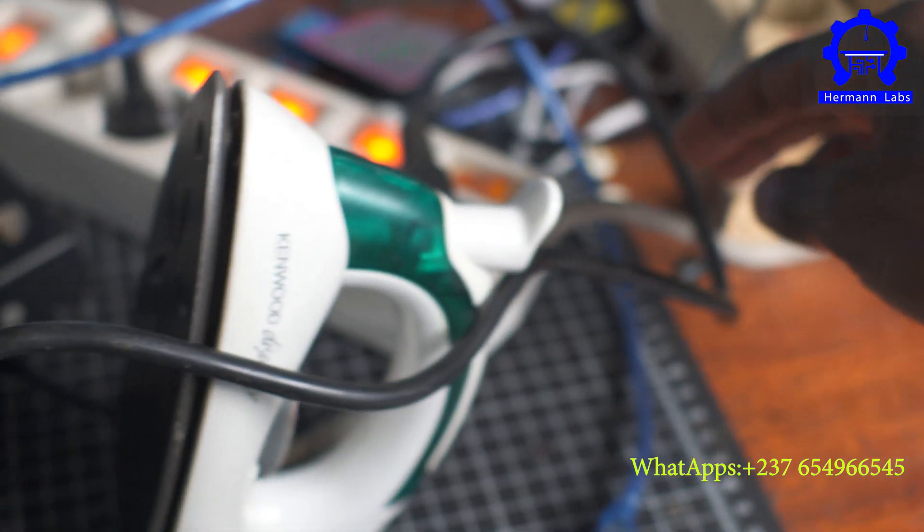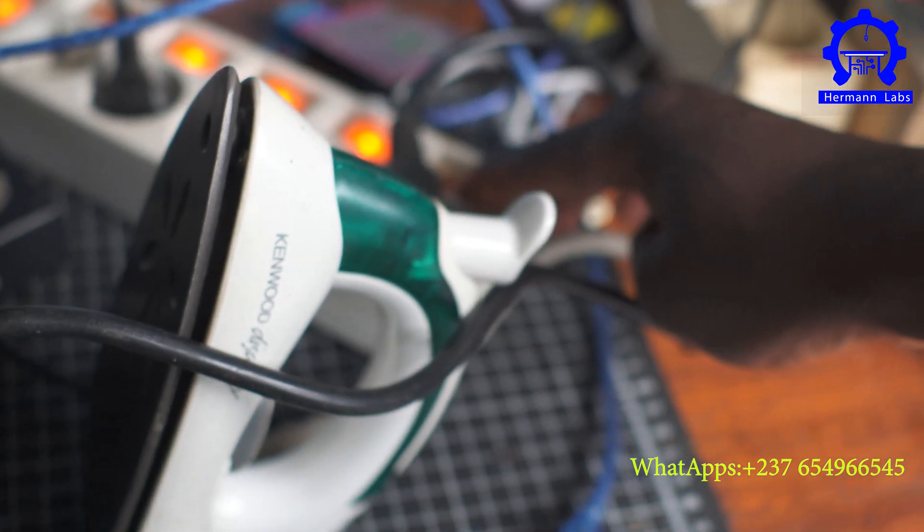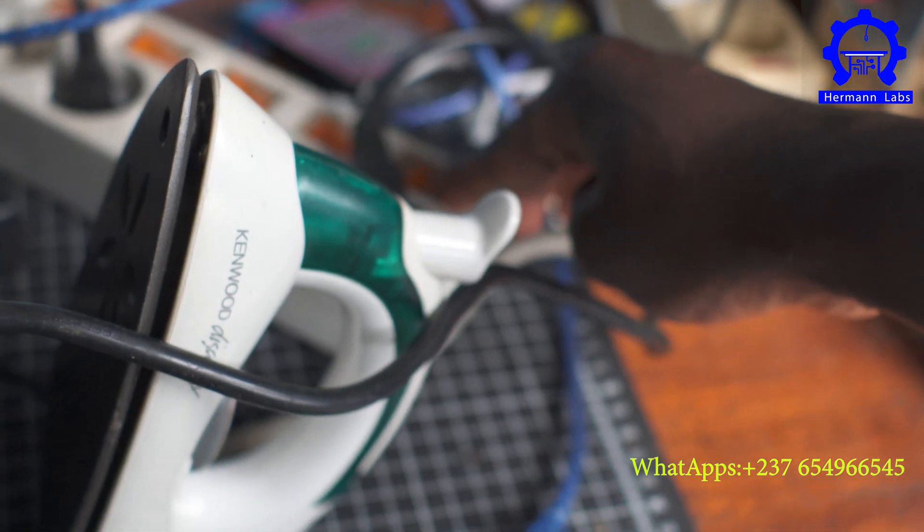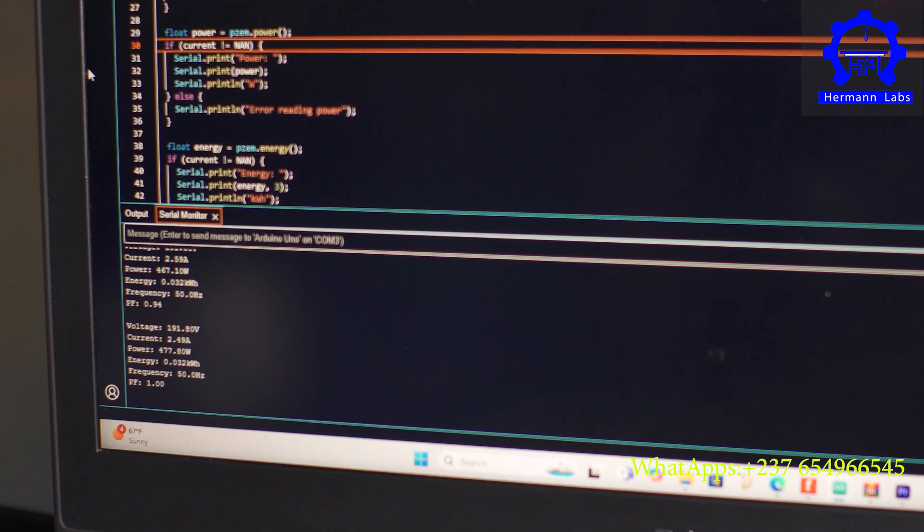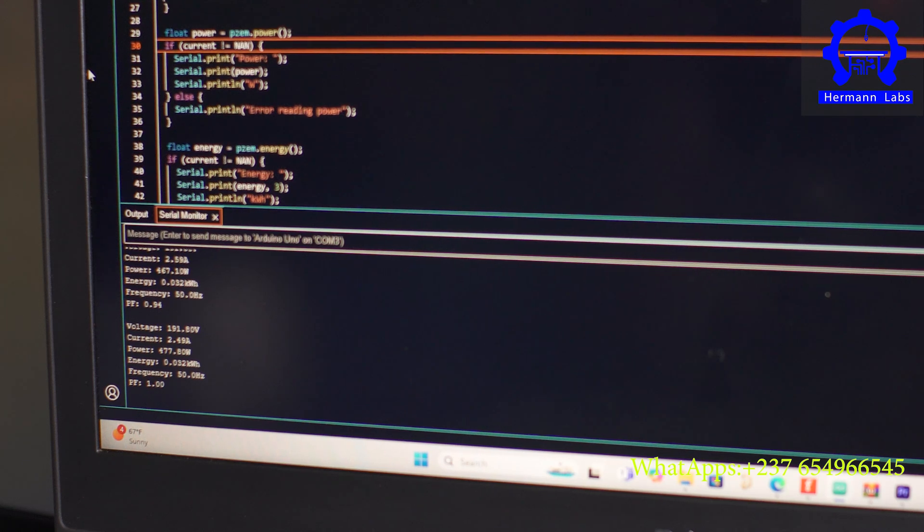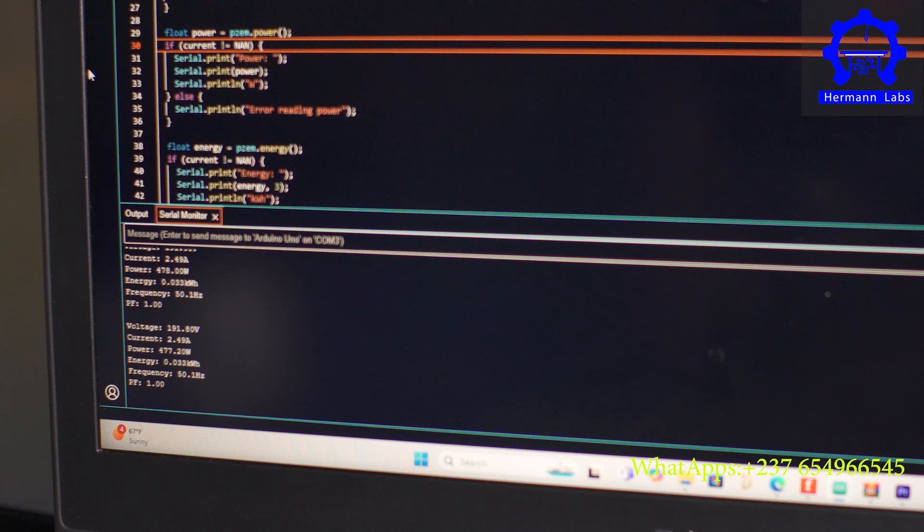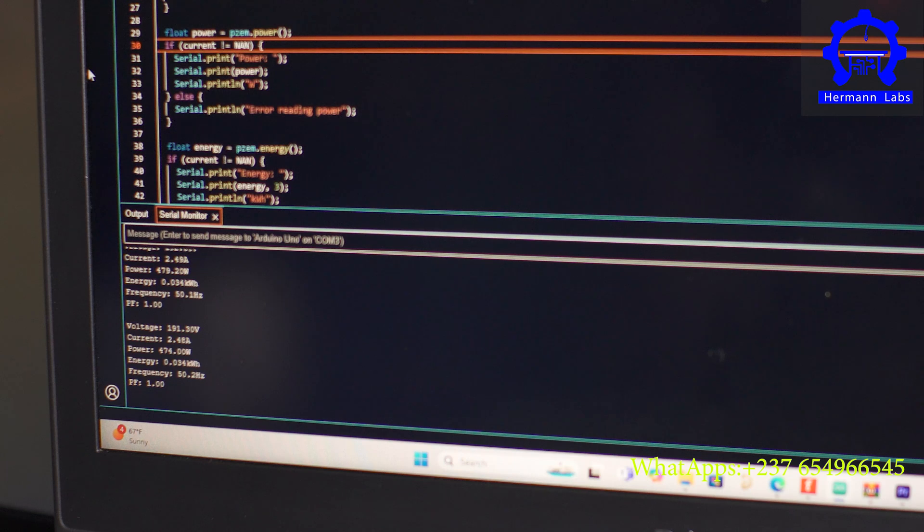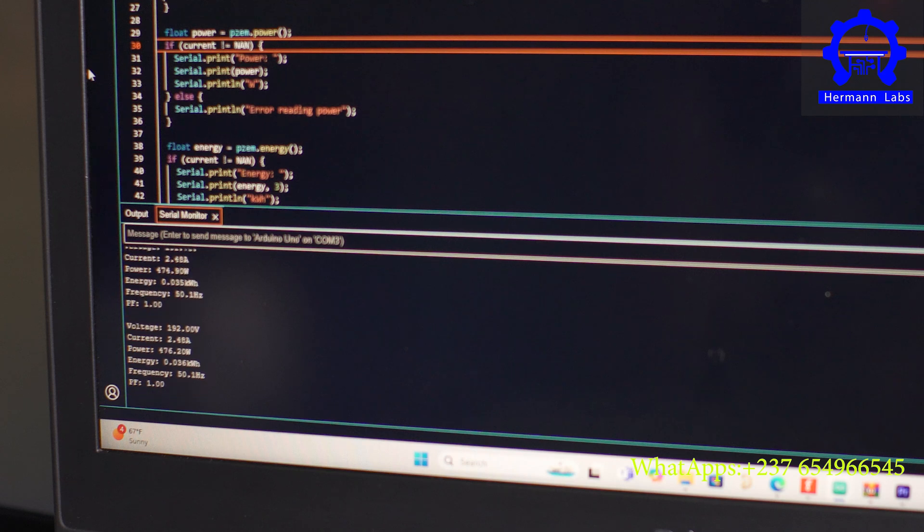And now we can head on back to the computer and see how everything goes. So you can see how the readings are now coming out, right? We have our mains voltage as 191 volts, we have current to be 2.5 amperes, we have the power giving us 474, we have the energy being displayed, the frequency 50 hertz, and the power factor equal to one. I hope this makes everything clear.